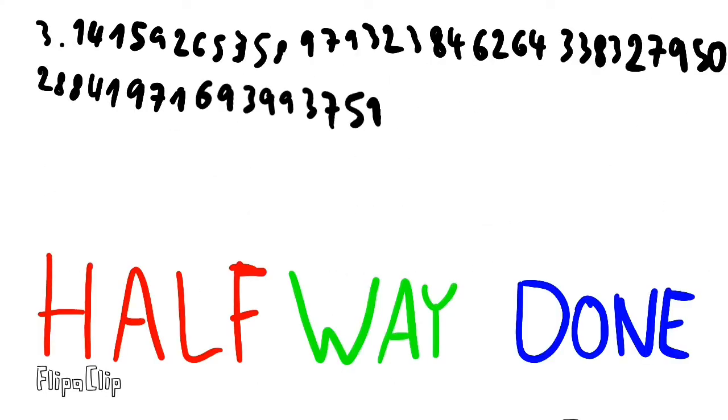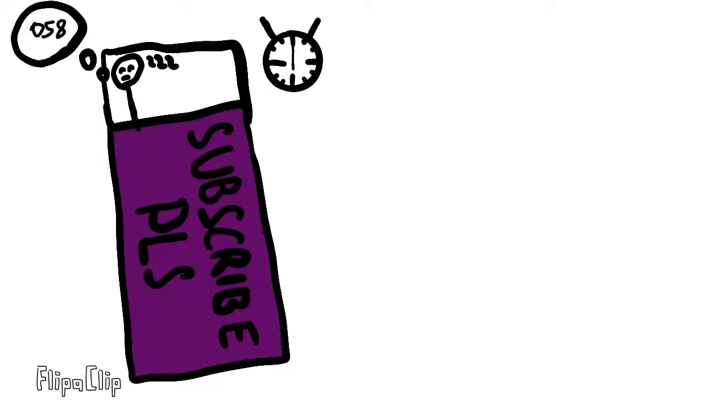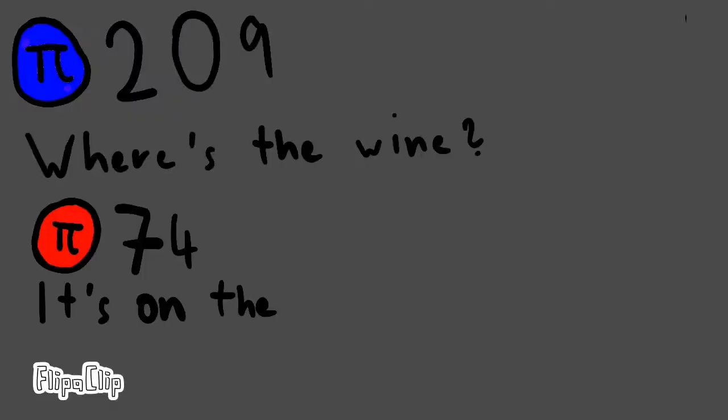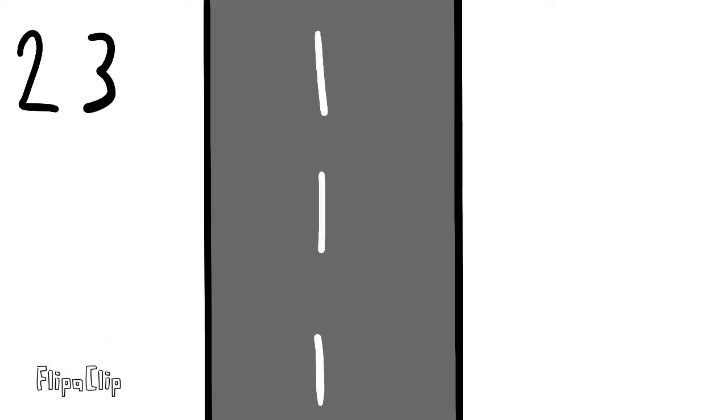Halfway done! 0, 5, 8, now don't be late, 2, 0, 9, where's the line? 7, 4, it's on the floor, then 9, 4, 4, 5, 9.